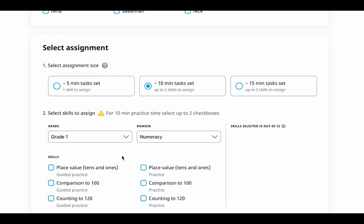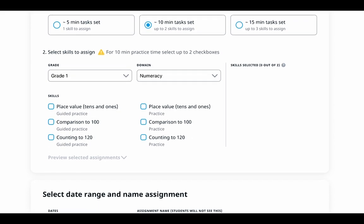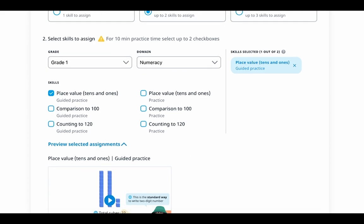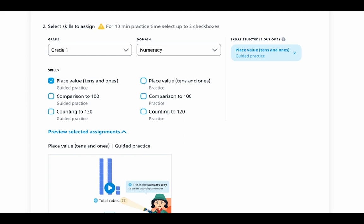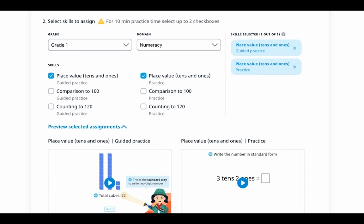Next, it's time to choose the skills we want to assign. Customize the assignment by selecting the skills that you want to focus on. Each skill is provided with two types of tasks: guided practice and regular practice. Guided practice involves tasks that use models and manipulatives. Each step is thoroughly explained and supported with hints. The sequence of tasks is organized with increasing levels of complexity and aims to achieve a clear understanding of a specific skill. The regular practice tasks are aimed at practicing and reinforcing skills, serving as a valuable tool for students to revisit and strengthen their understanding of core concepts.